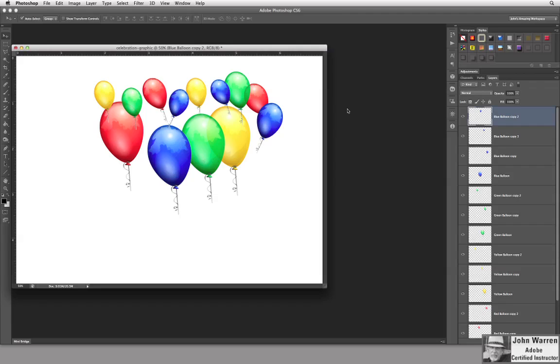In this movie, I want to talk about managing your layers. As you can see, we've got many, many layers.